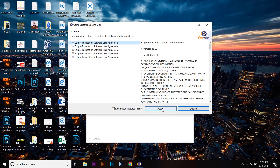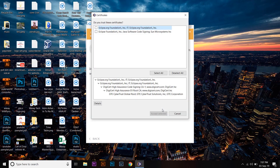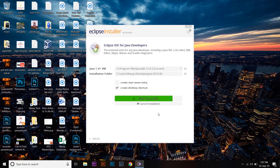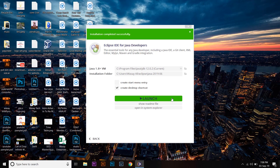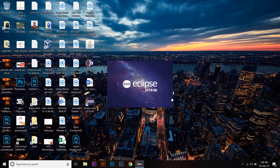Accept the user agreement or license. When asked about certificates, select all and click Accept Selected. It's almost about to finish. Once complete, click Launch. Here it is — Eclipse 2019-06.